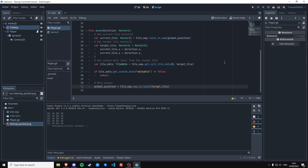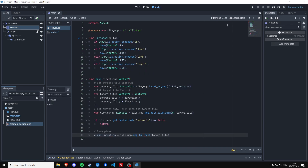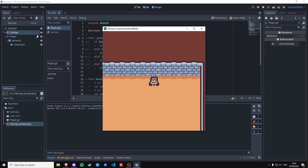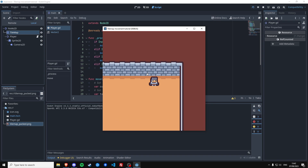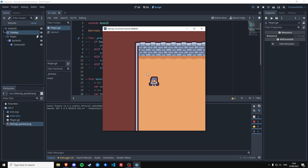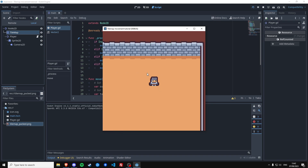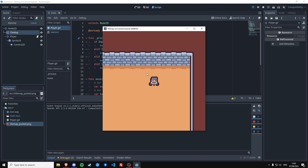This should already work, but it's a little fast because we do it instantly. We can also make the player actually move to the point, wait until the player is there, and then process the next command. So that's what we're going to do next.